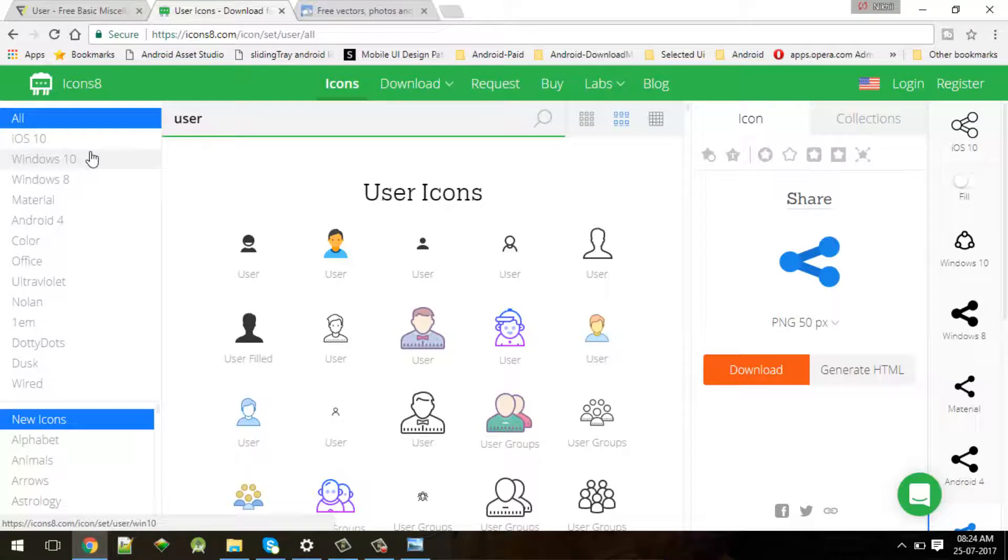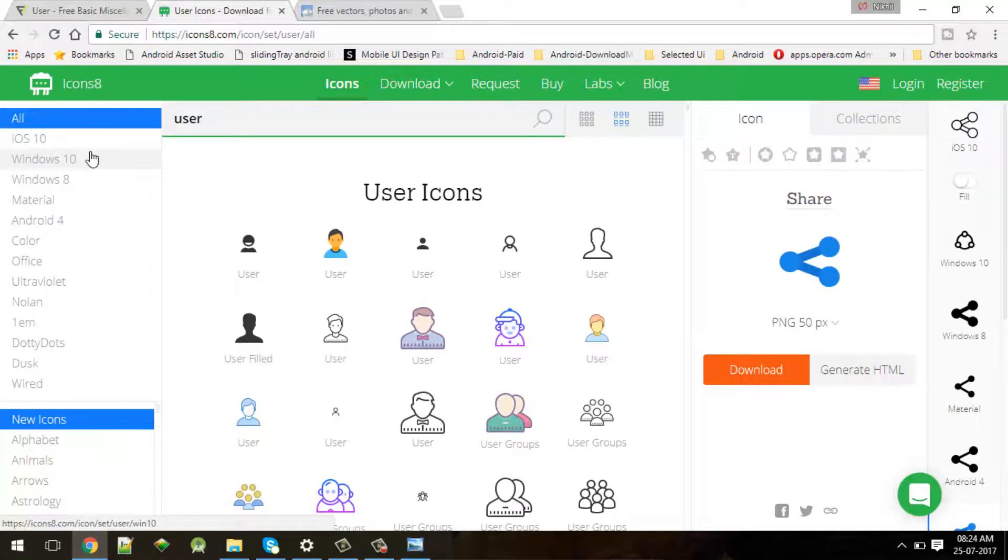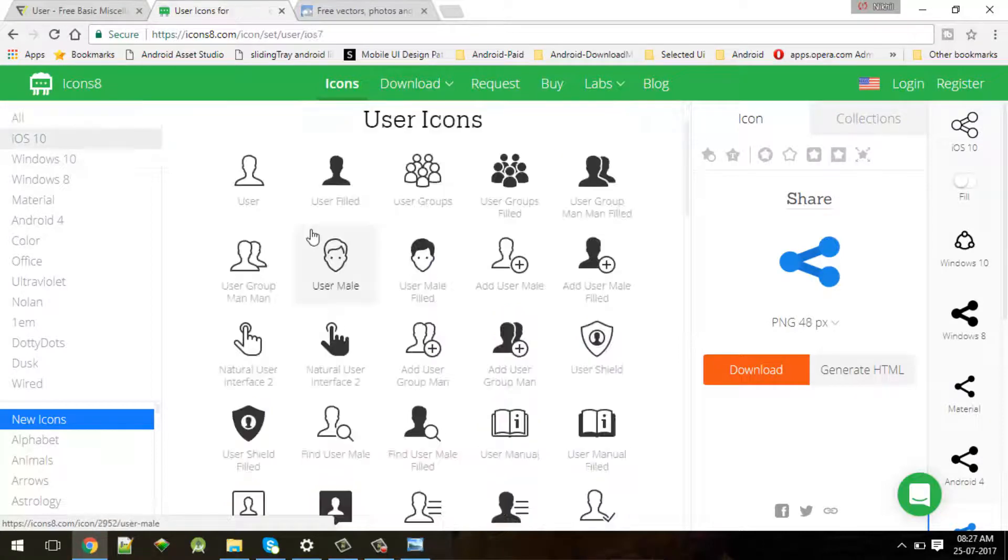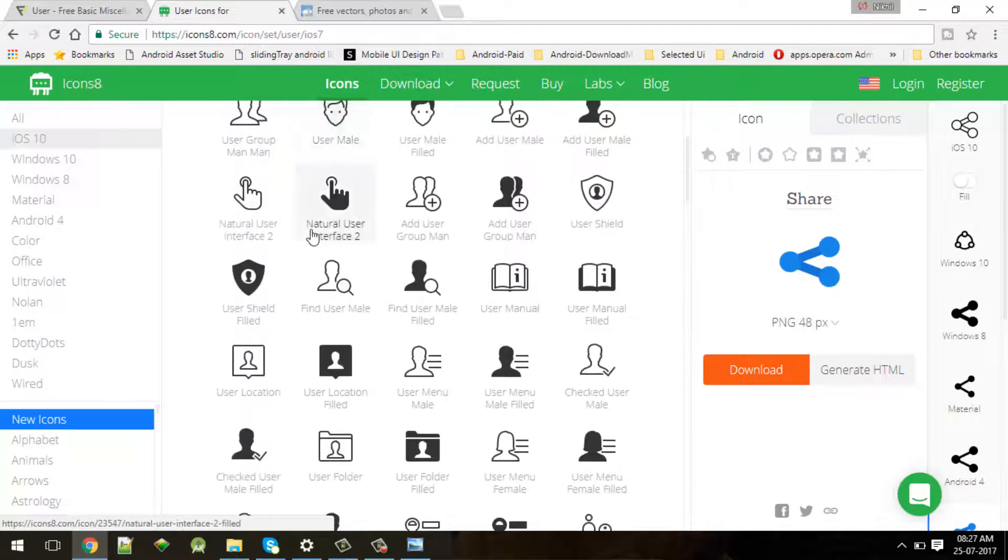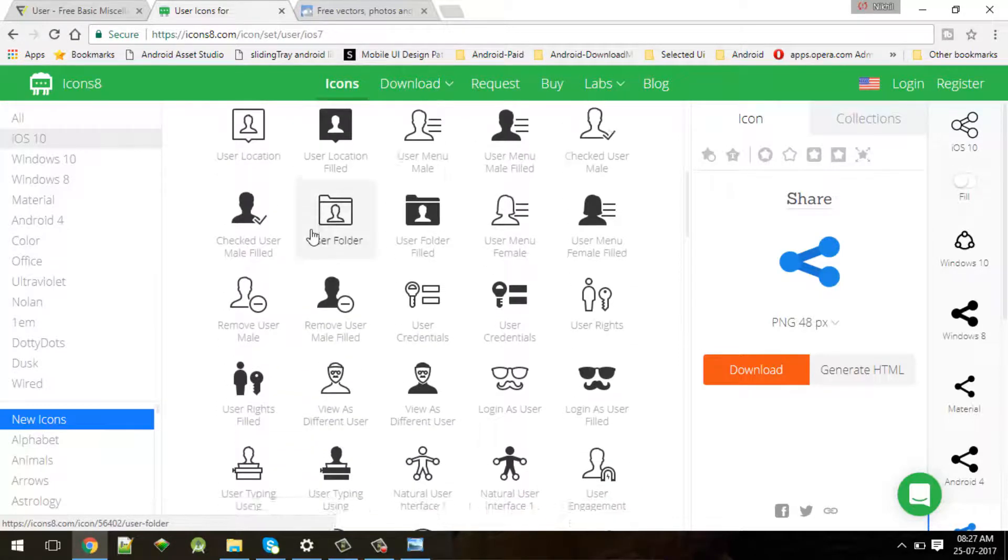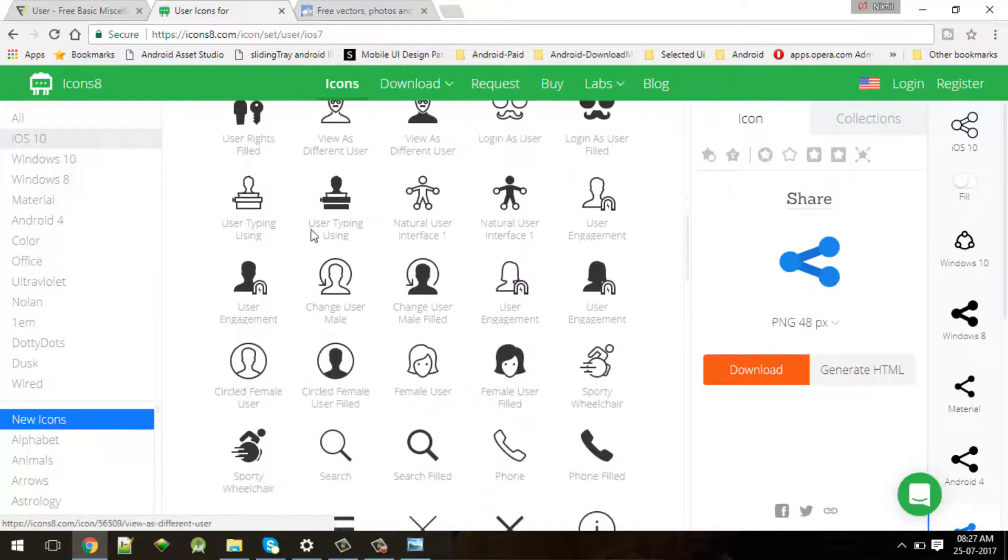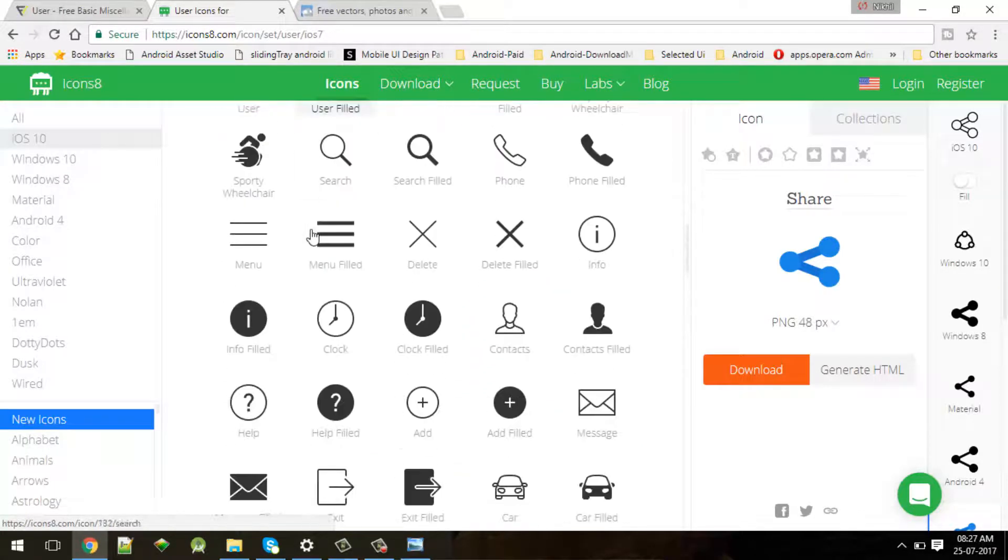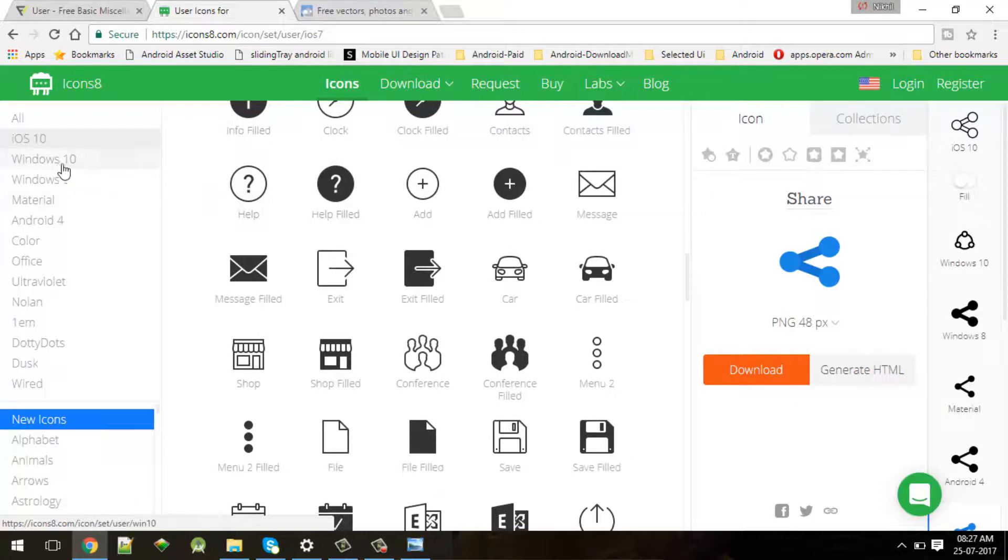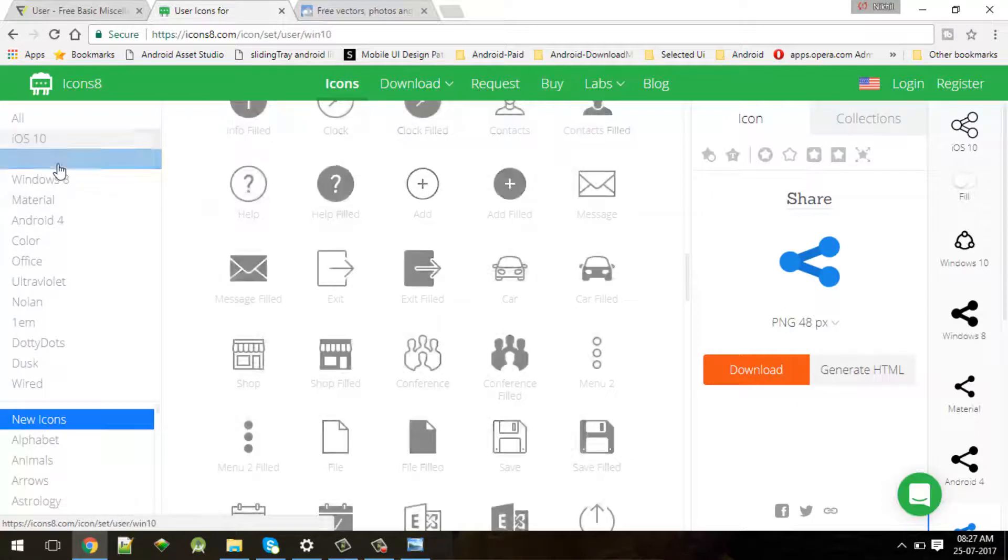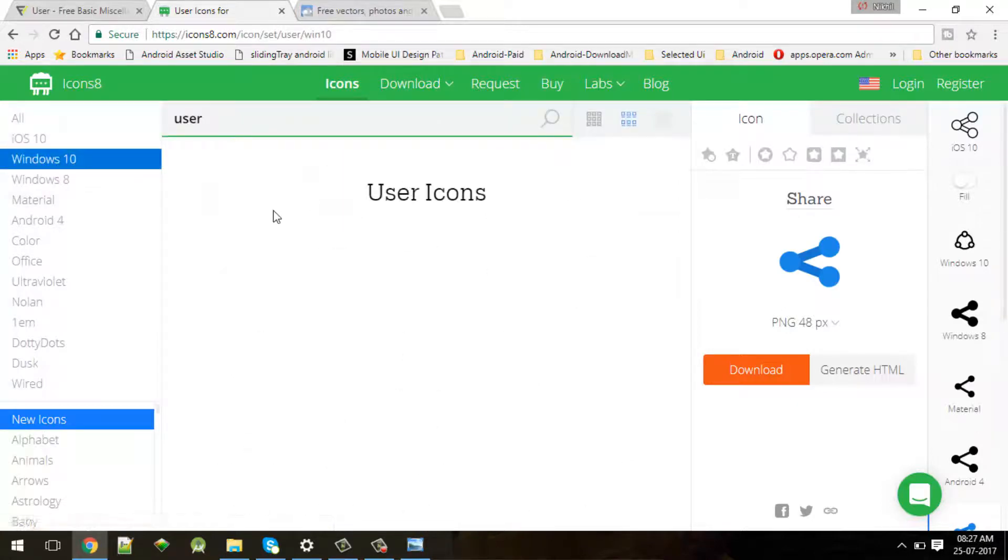But if you want something specific, like if you are creating Android, iOS, or Windows application, then if you search for user and only iOS specific icons you will get it over here. Or let's suppose for Windows 10 - these are some Windows 10 icons you will find.